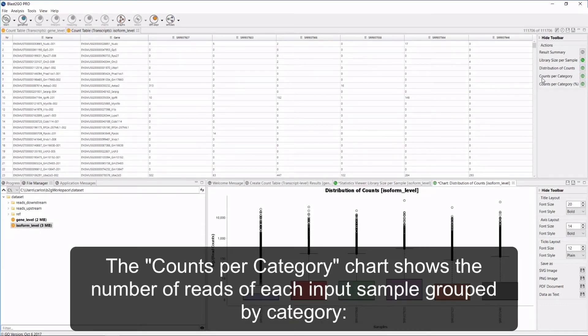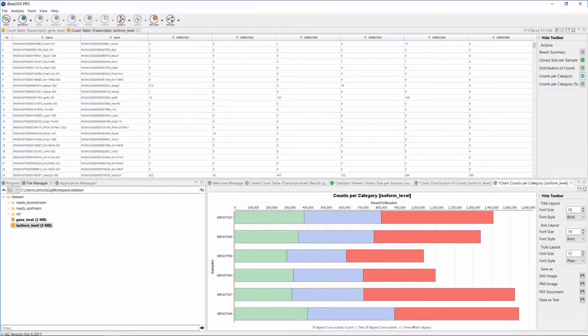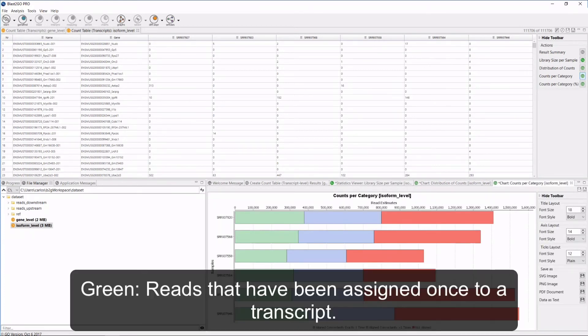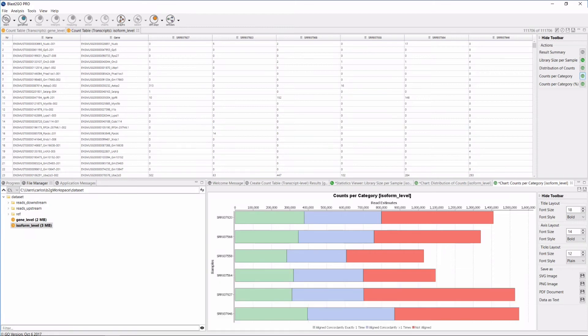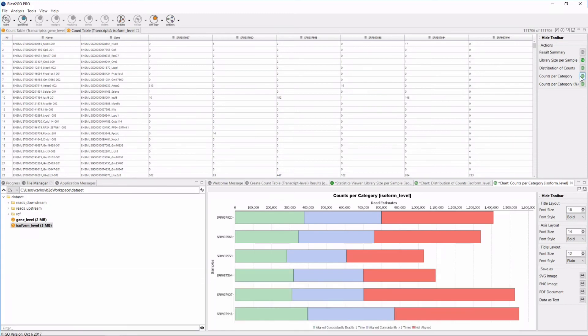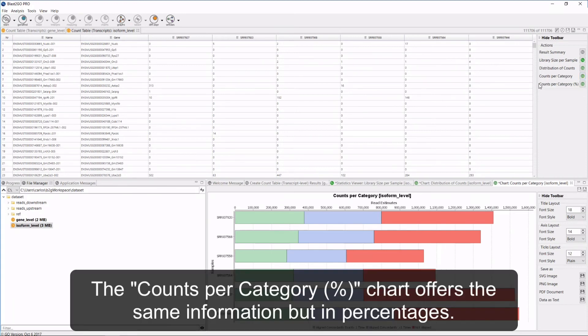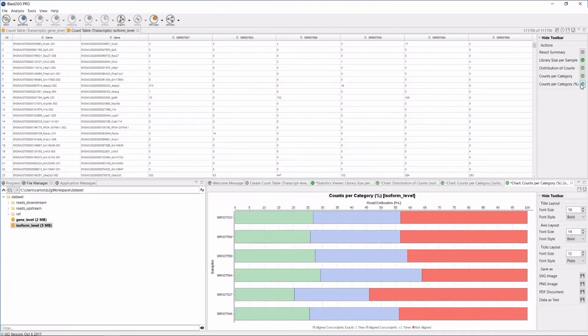The counts per category chart shows the number of reads in each input sample grouped by category. These categories include: green indicates reads that have been assigned once to a transcript, blue indicates reads assigned to more than one transcript, and red indicates reads that have not been assigned to any transcript. The counts per category percentage chart offers the same information but in percentages.